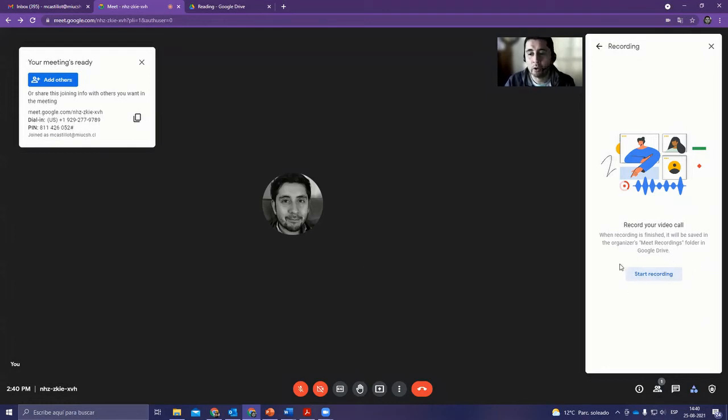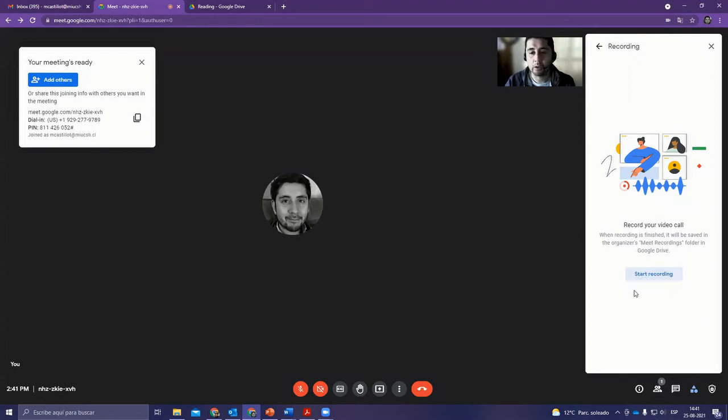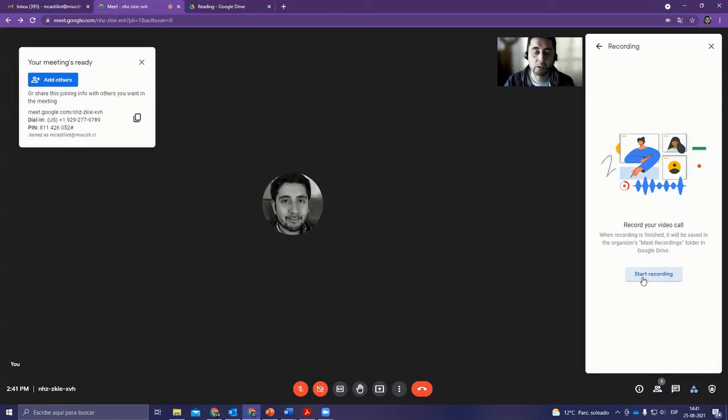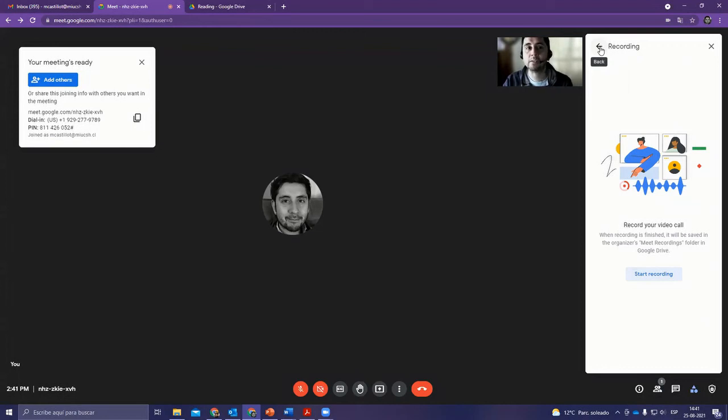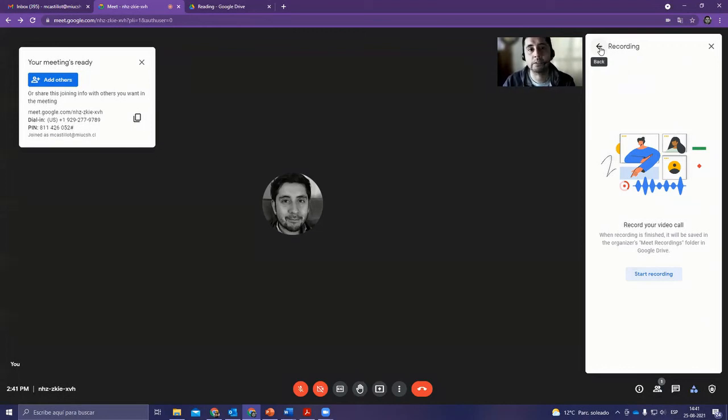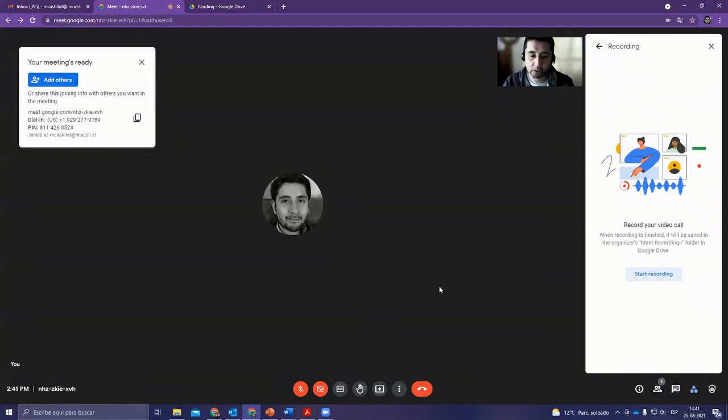While recording, this button changes from start to stop. When you want to stop recording, click stop. Automatically, an email will be sent saying the video is being processed, and another email will arrive when the video is ready. Then you can share the video with your students.